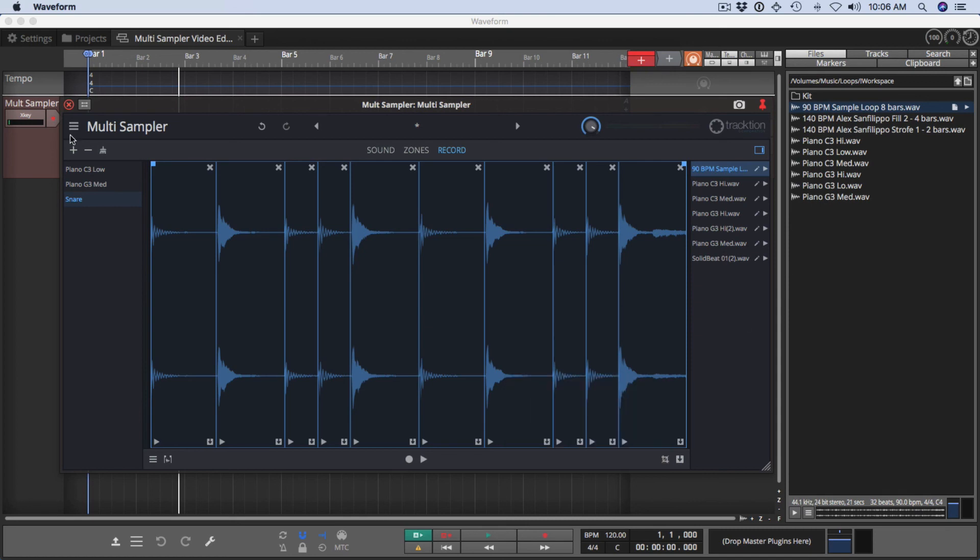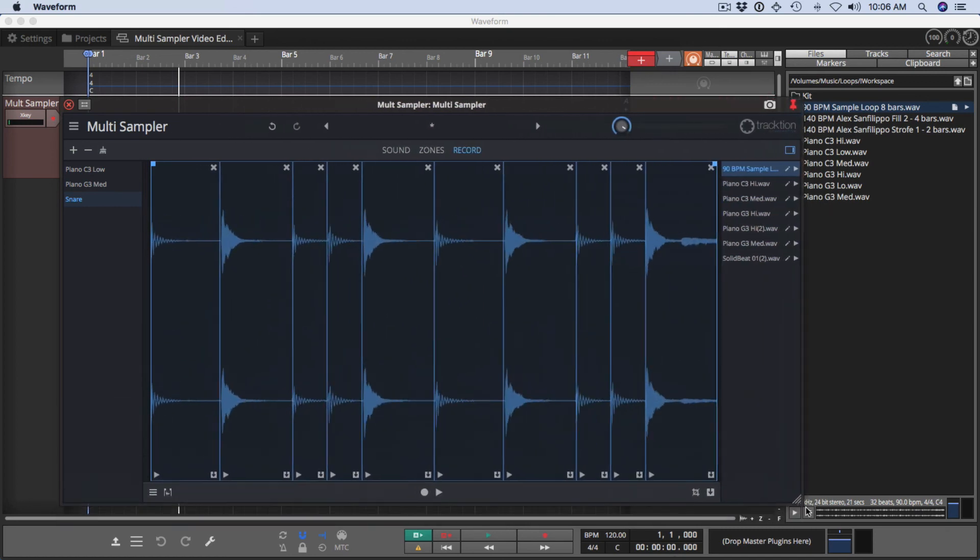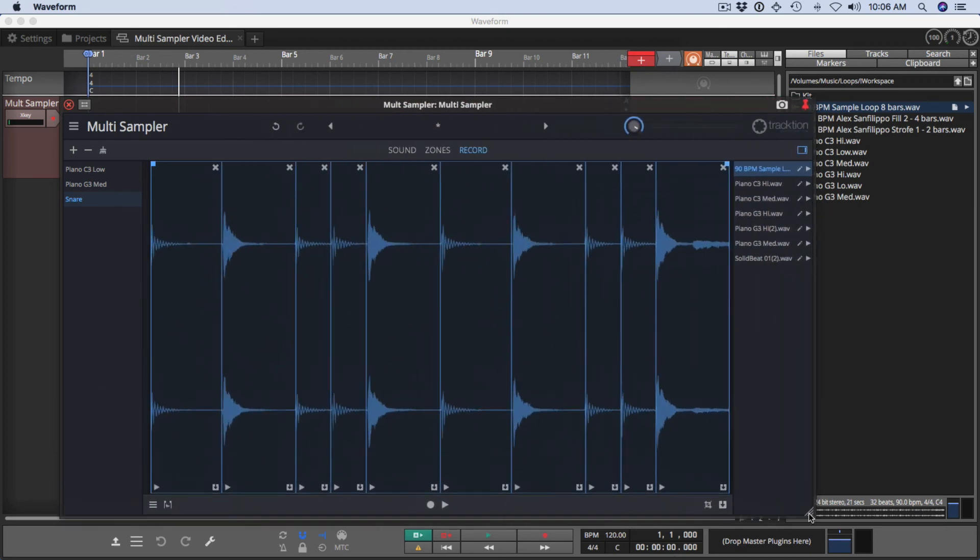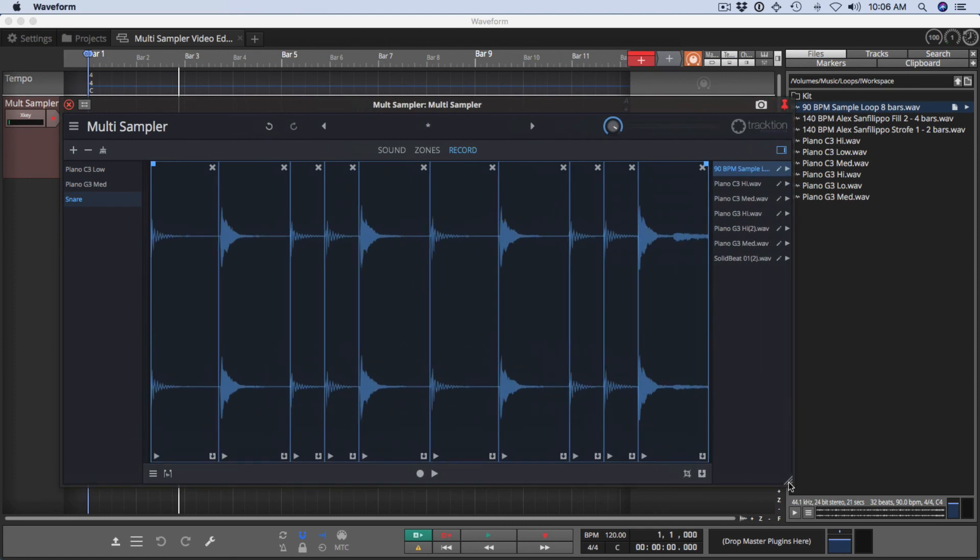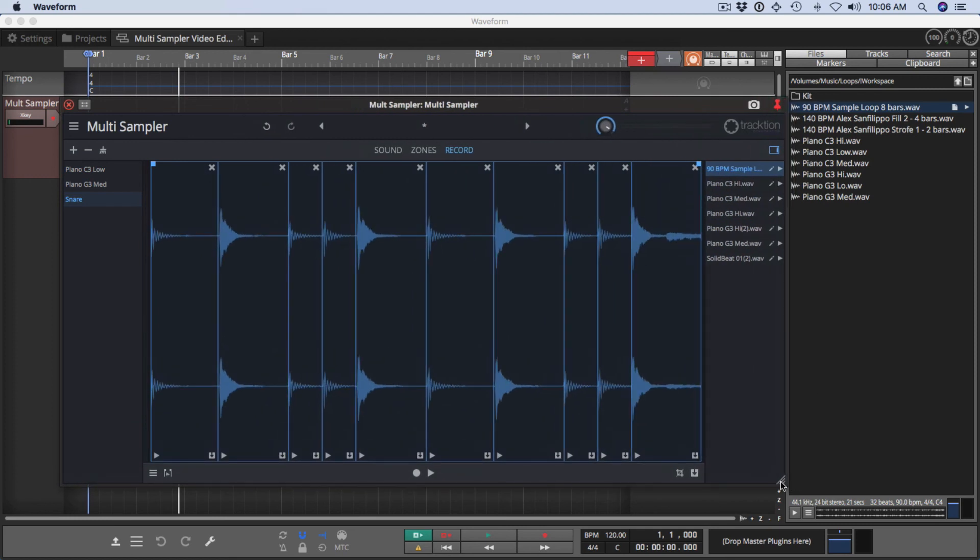In addition to the three pages, we do have the ability to size and resize by dragging the corner of Multisampler.